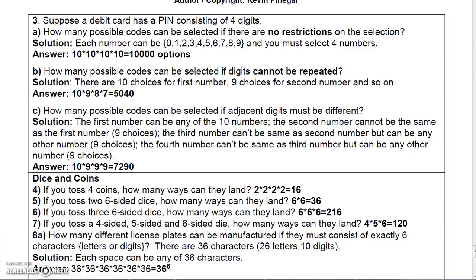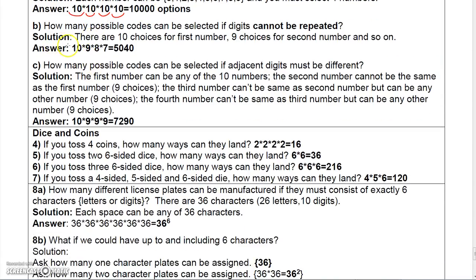Let's consider a debit card that has a PIN consisting of four digits. If there are no restrictions, there are ten ways to choose each digit, so that would be ten times ten times ten times ten, or ten thousand options. If digits cannot be repeated, then there are ten ways to choose the first number, but that leaves nine ways to choose the second, eight ways to choose the third, and seven ways to choose the fourth — that's 5,040.